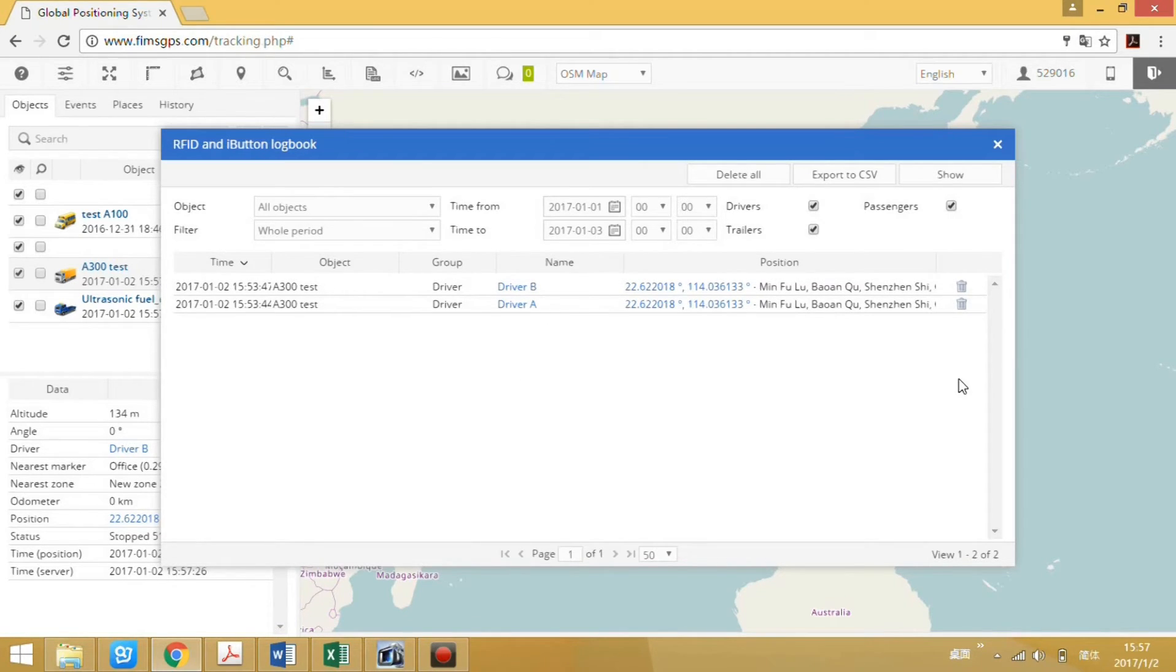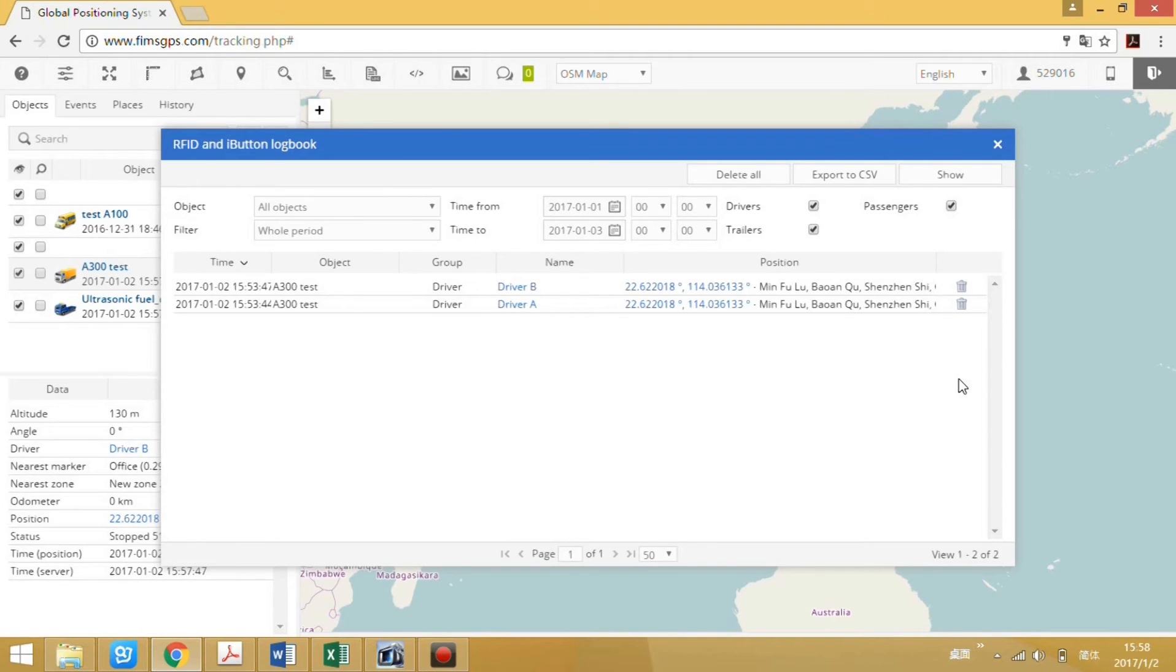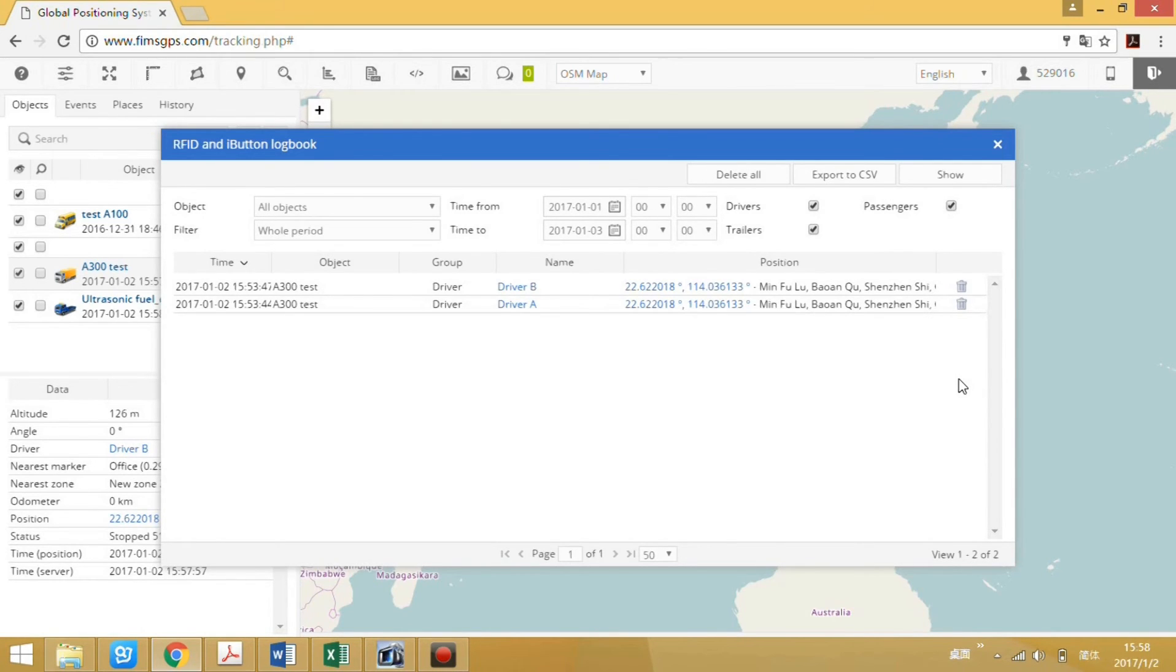The function of RFID reader, iButton, and fingerprint scanner is the same. They are used to check the driver information, to know who is driving. Authorization, only those authorized drivers can start the engine. More information about the authorization, delete authorization, and check the authorization status, please check each accessories menu.